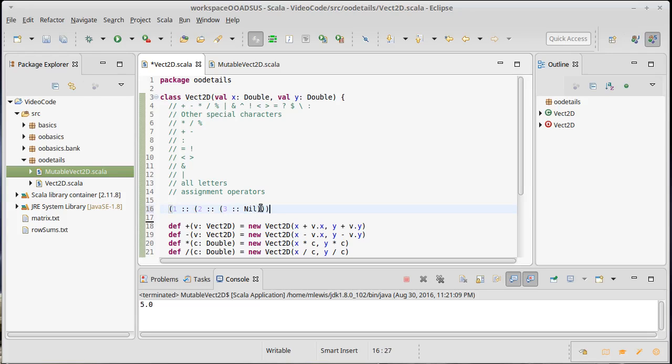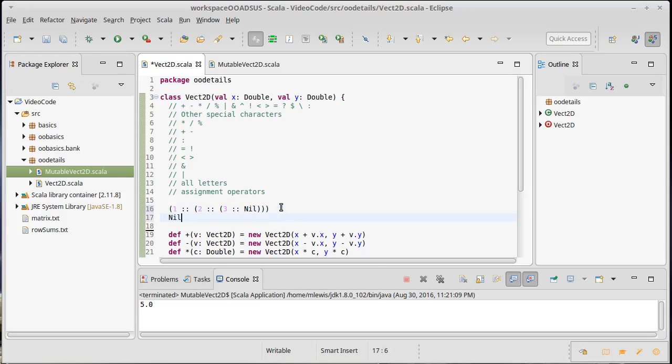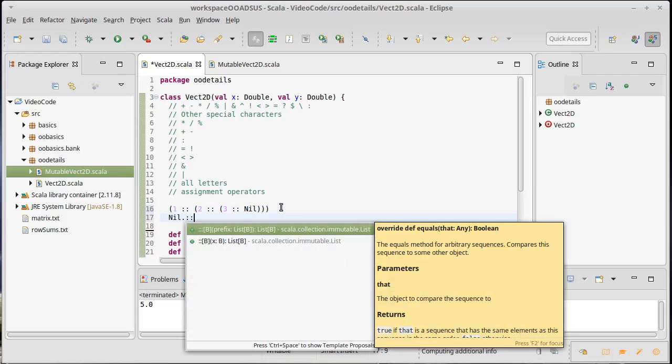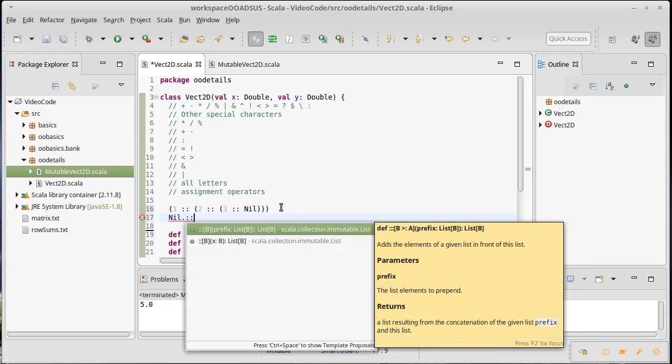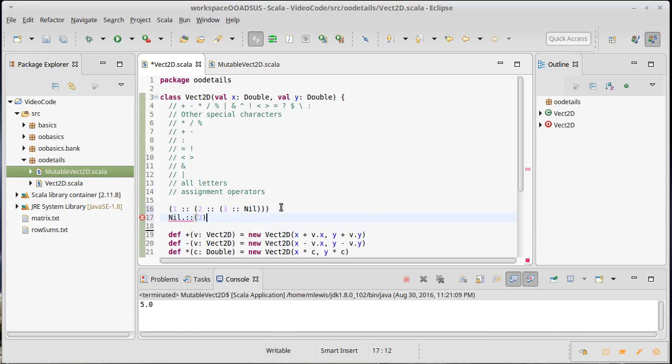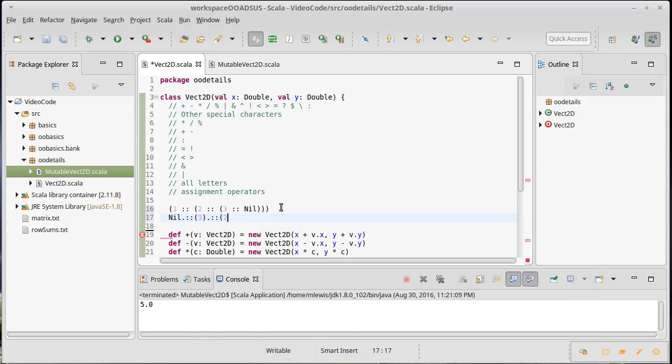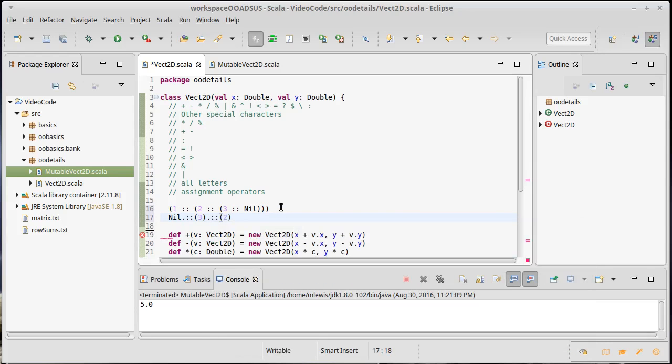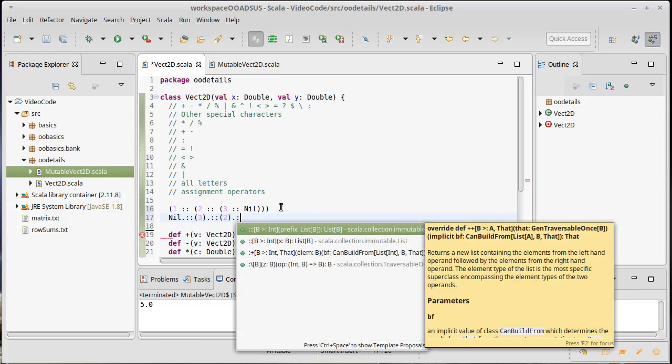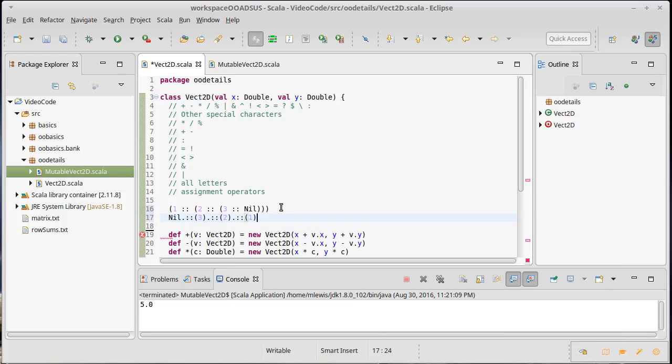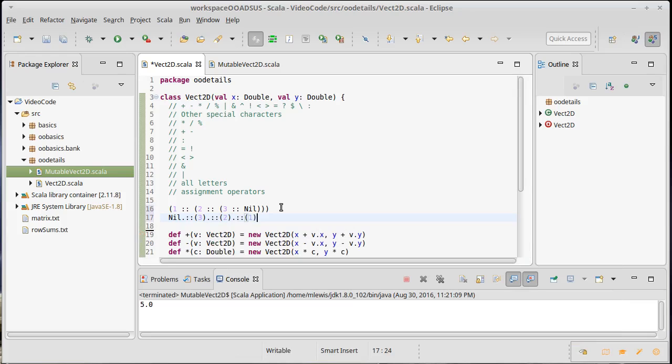So that's what we're actually getting here. It could also be written as dot cons of three, and then that expression dot cons of two, and then that expression dot cons one. These two things do the same thing.